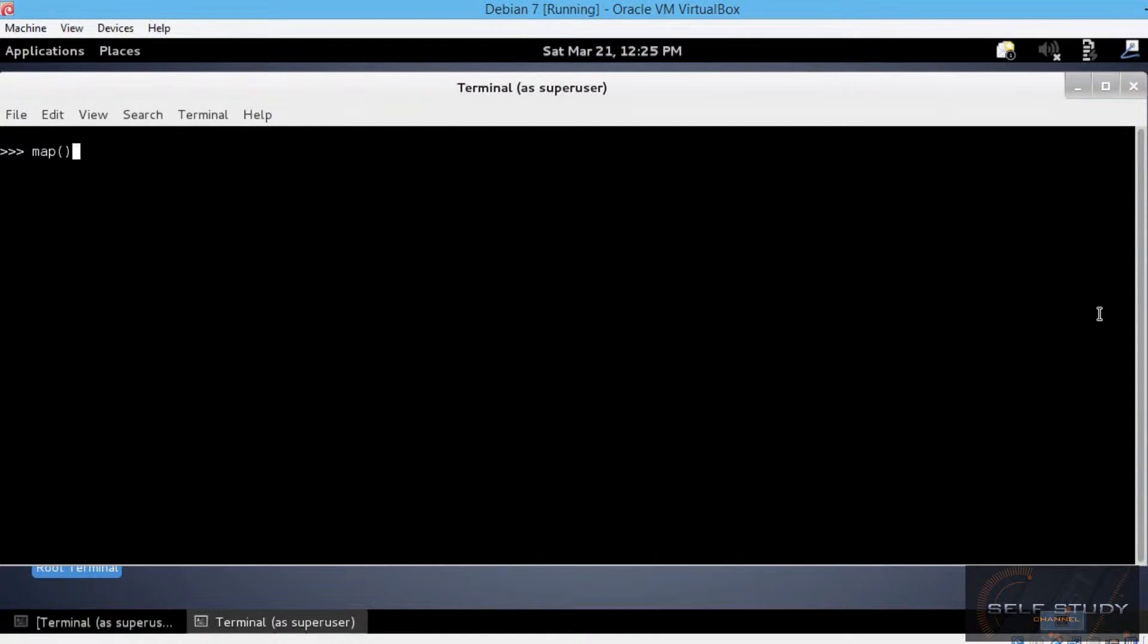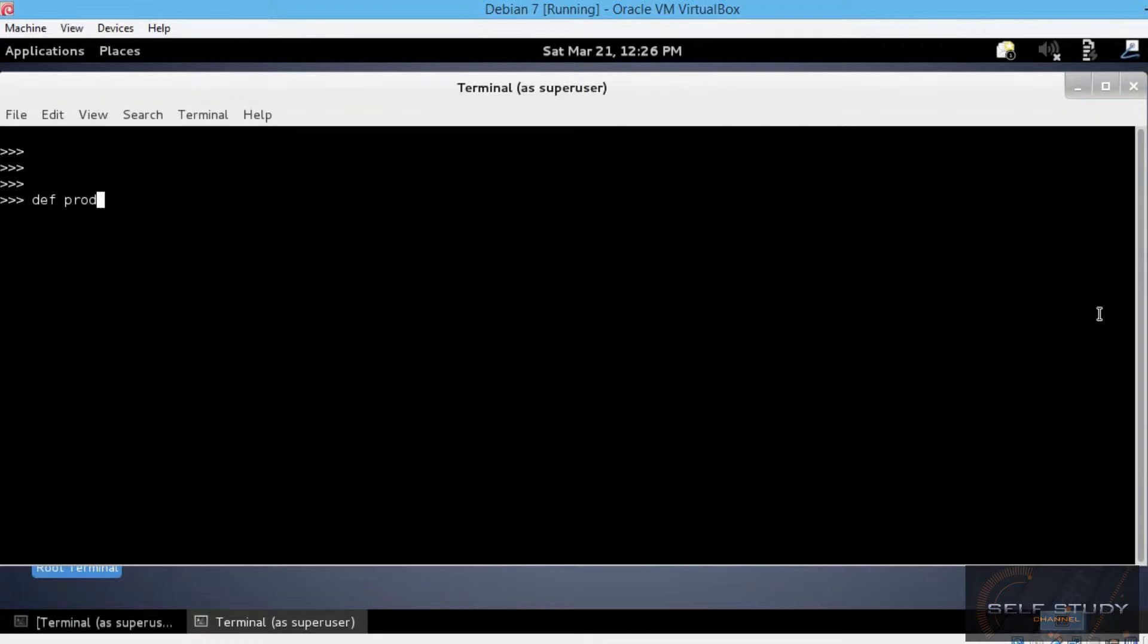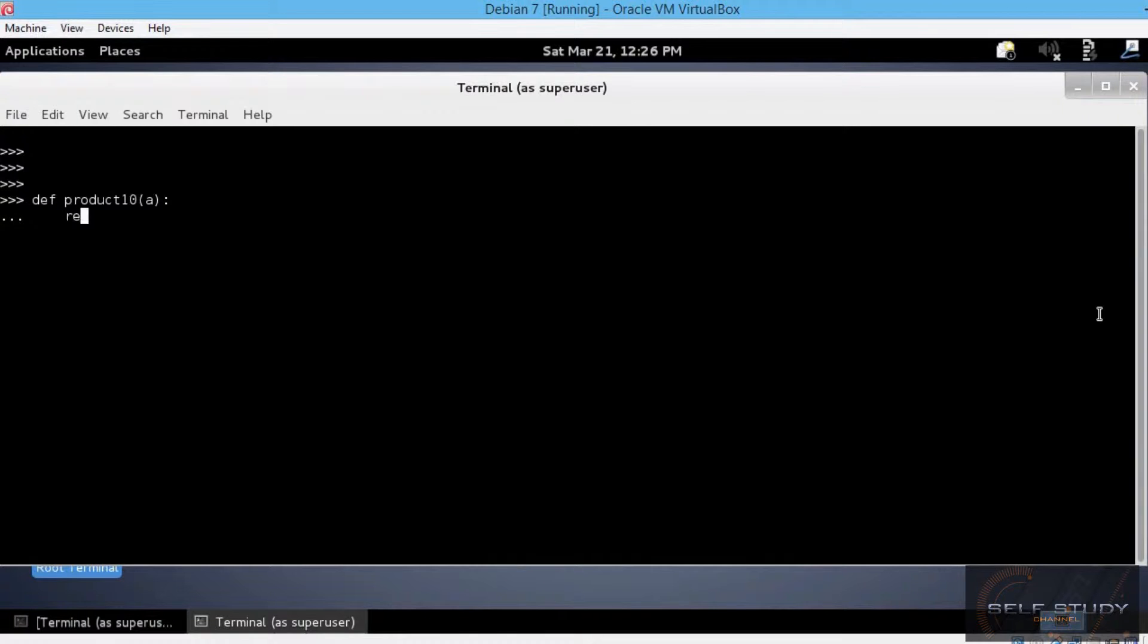Let's try this first using a predefined function that we will create. Let's define a function that takes a parameter and multiplies by 10. def product10(a): return a times 10.